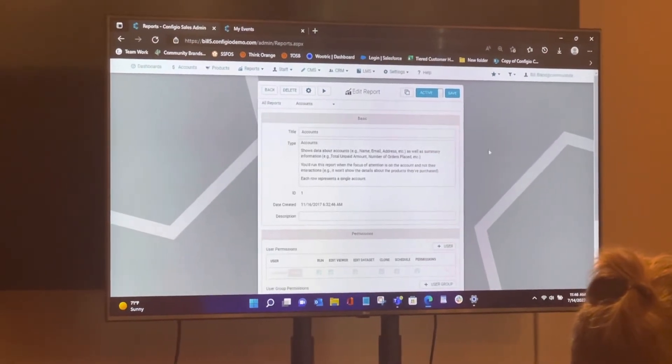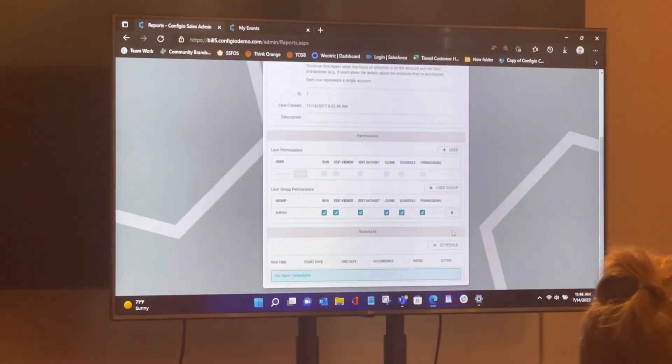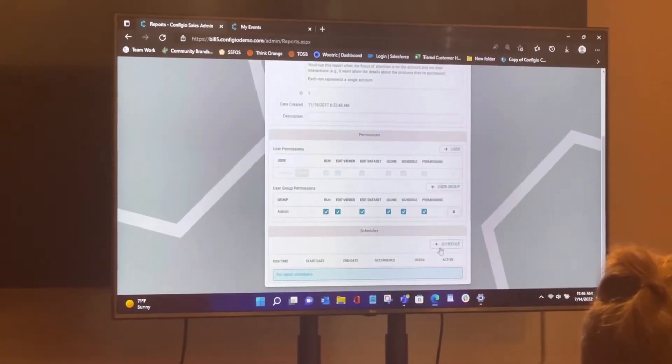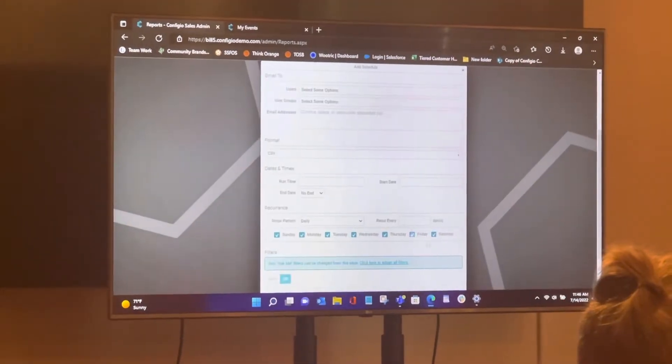And if I scroll down to the bottom here of that, you can see here this plus schedule button. I'm going to hit that schedule real quick.